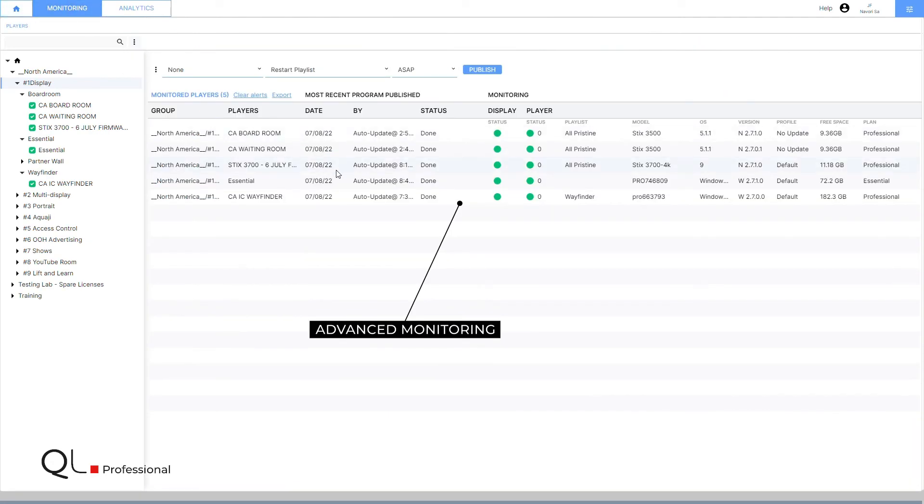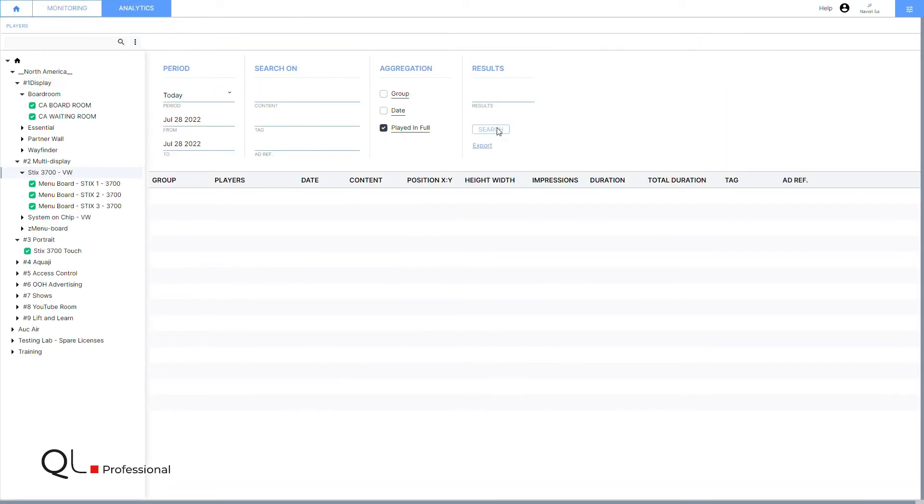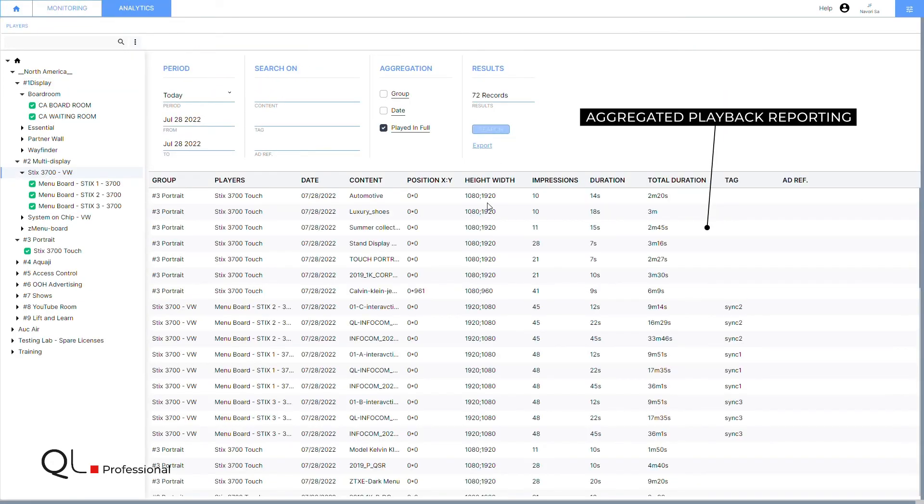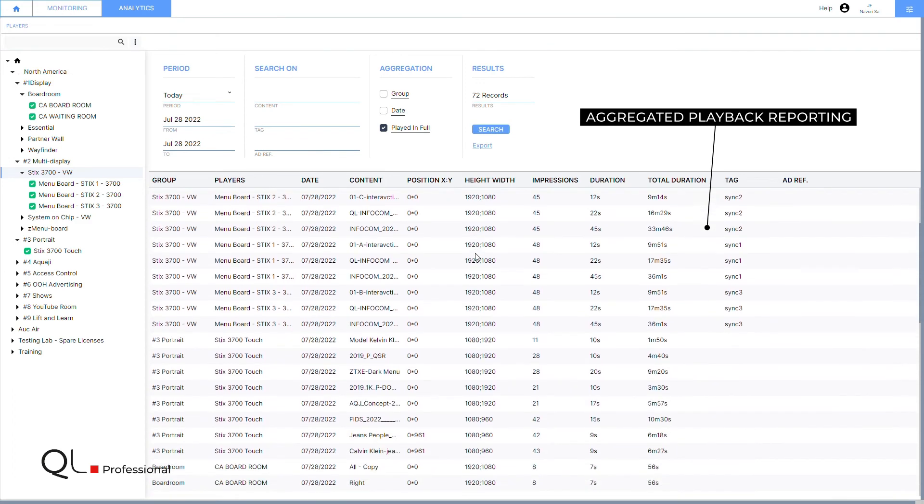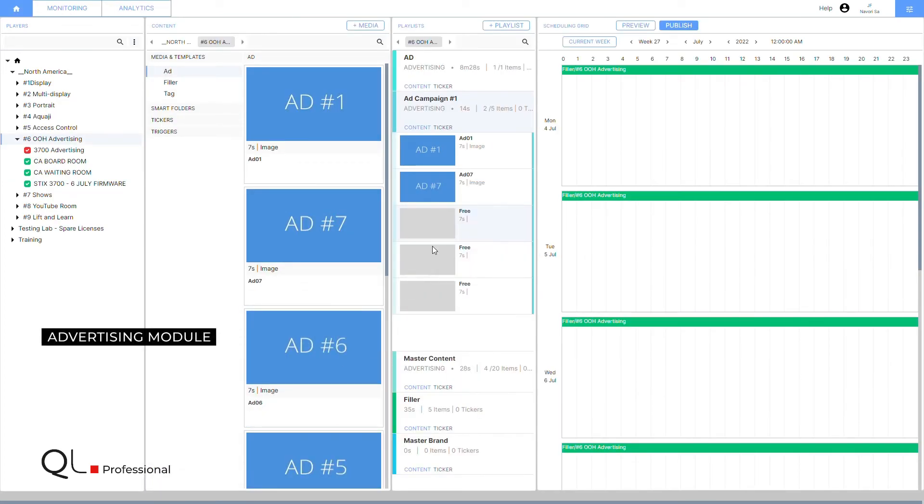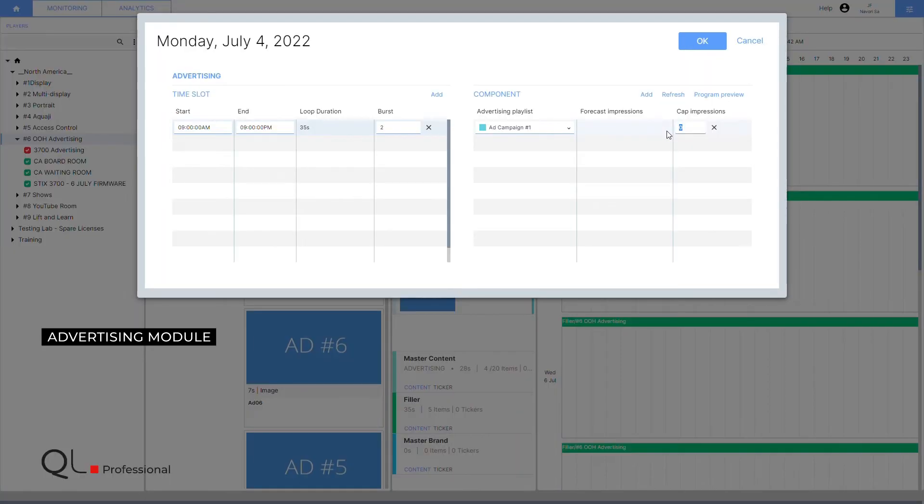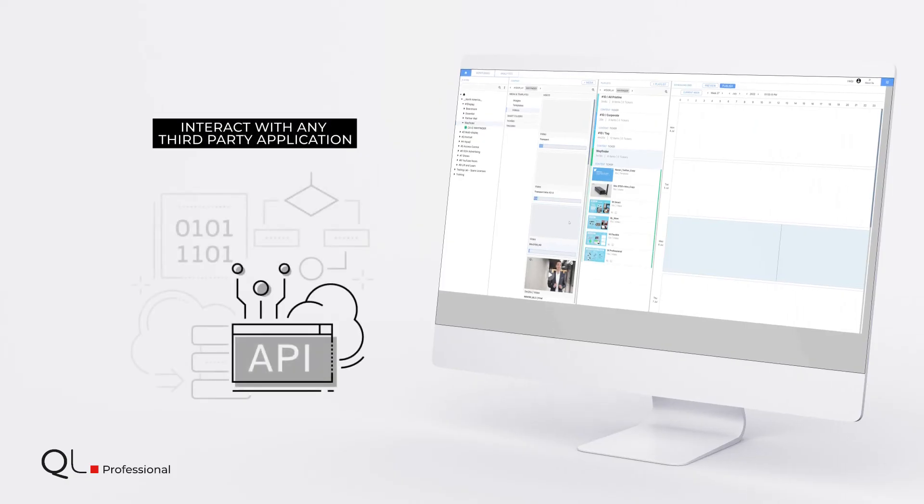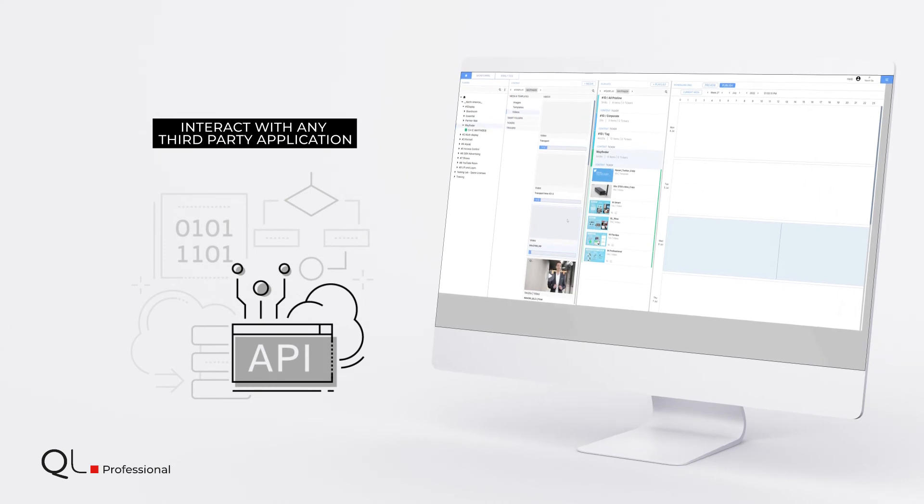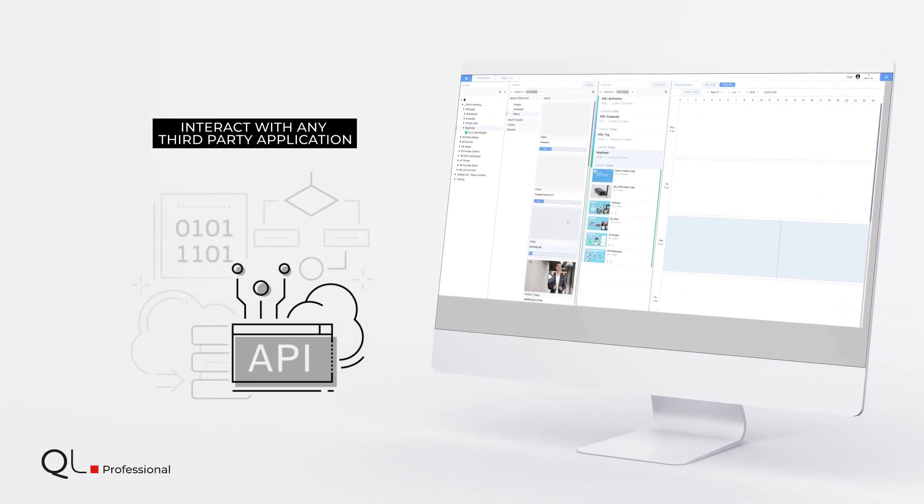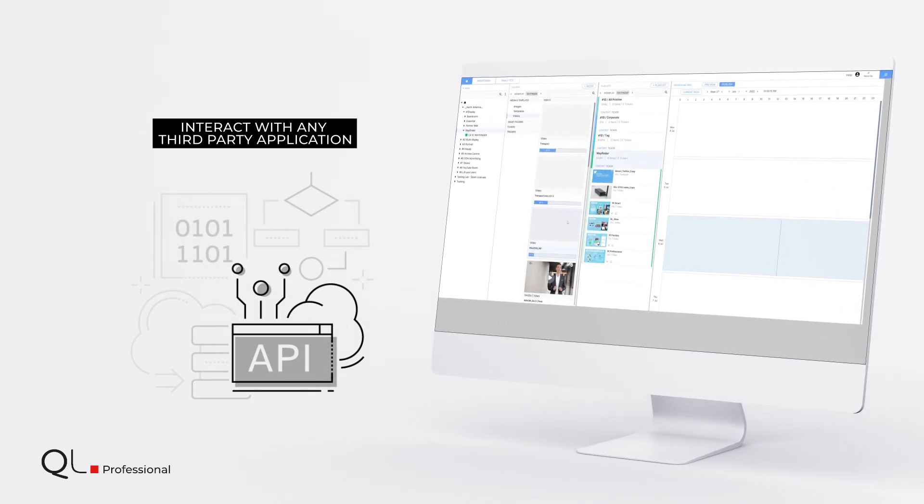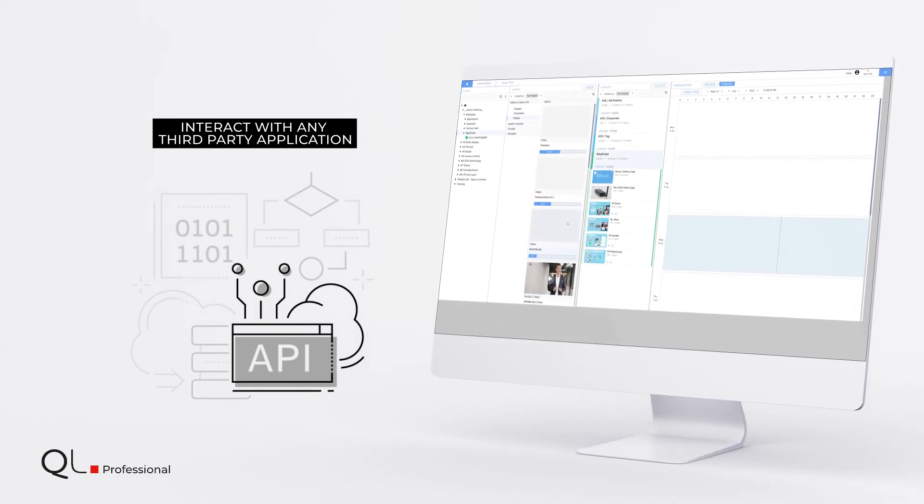Advanced monitoring including aggregated playback reporting. An advertising module to manage impression-based advertising campaigns and export detailed playback reports. An API to control and interact with QL from any third-party application.